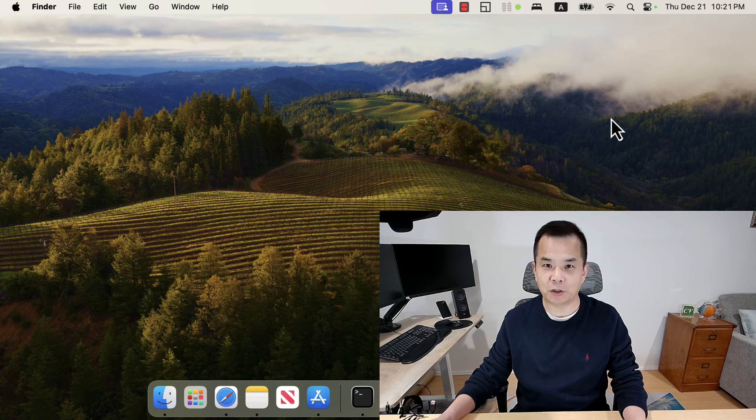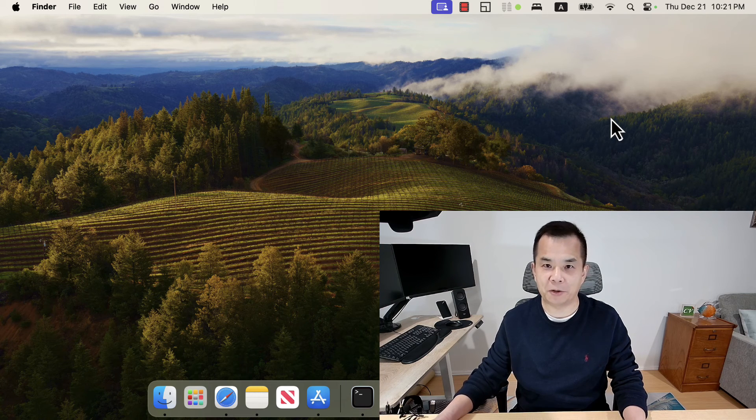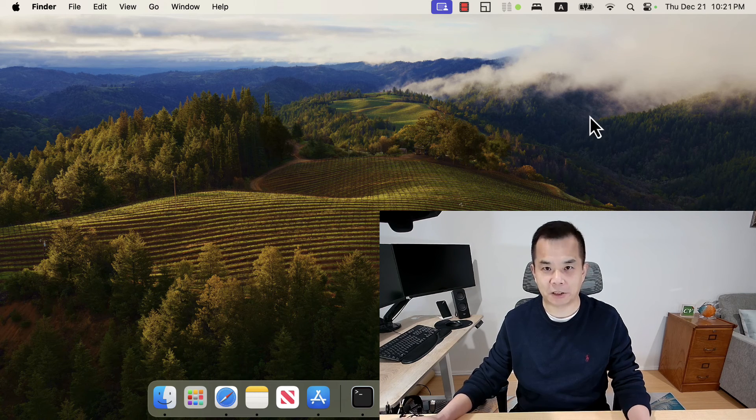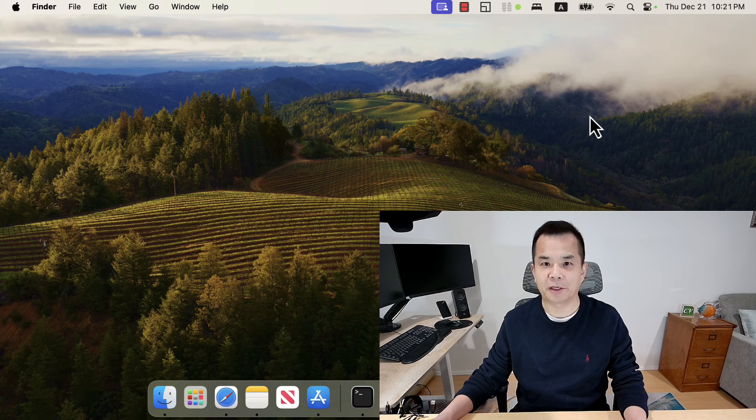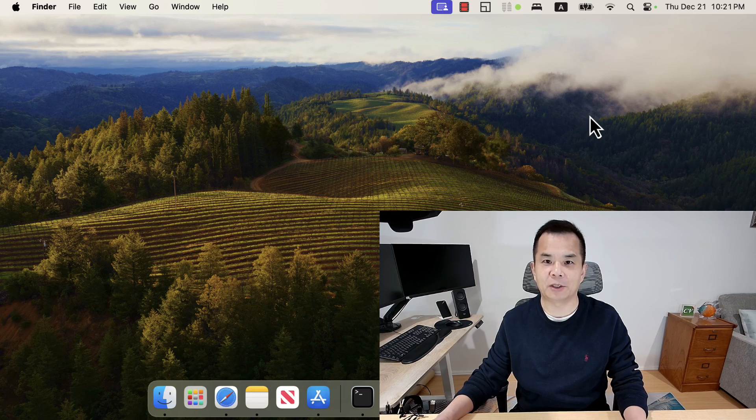So if you want to record the BIOS booting, that's it. Thank you for watching. See you next time.